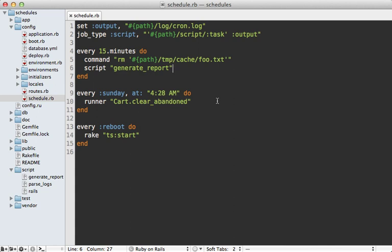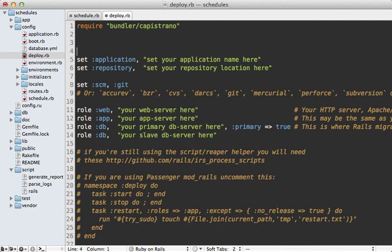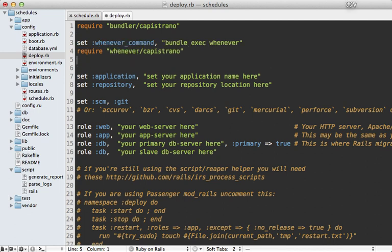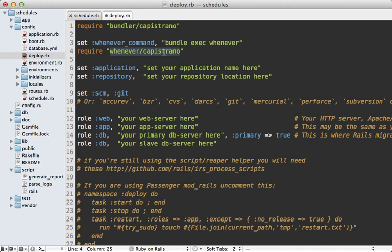Now once you have your schedules all set up the way you like it, how do you deploy it to the server? Well, it's really easy if you're using Capistrano. All you have to do is go to your deploy.rb file and add a couple lines into here. The first line here tells it to execute the whenever command through bundler, which you likely want to do. And then the second command here just adds a Capistrano task to write to the cron tab every time you deploy. And that's it. Next time you deploy, everything will be set up automatically for you.